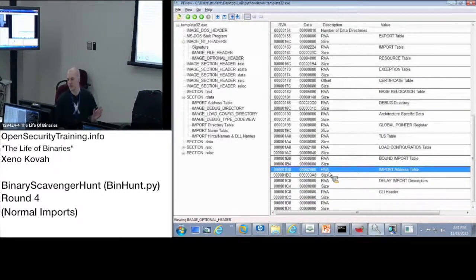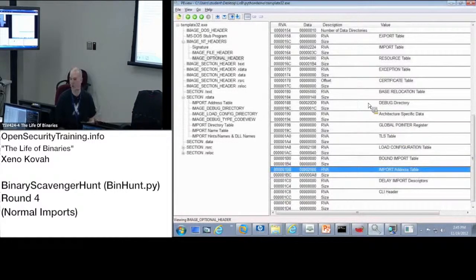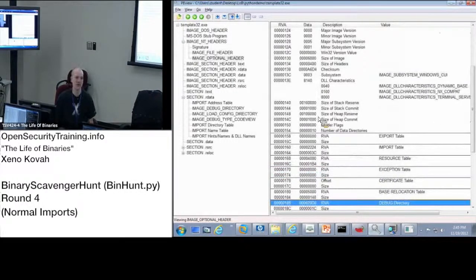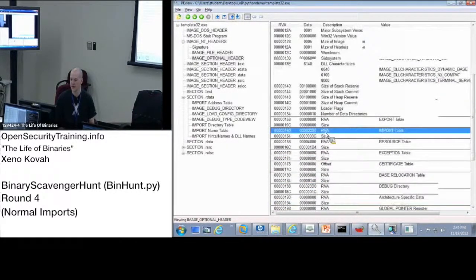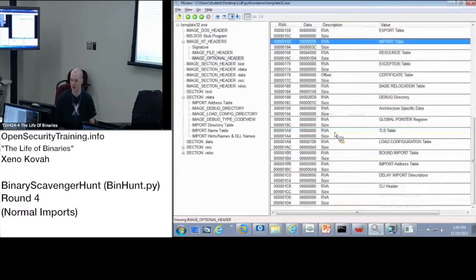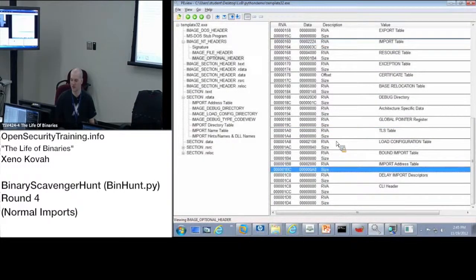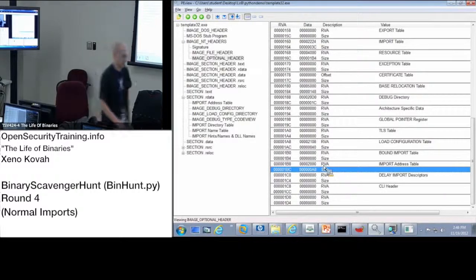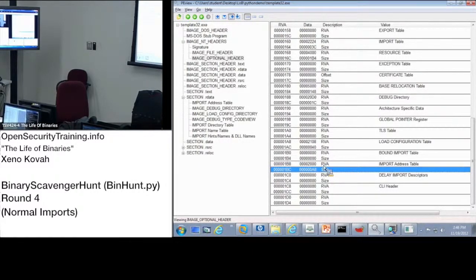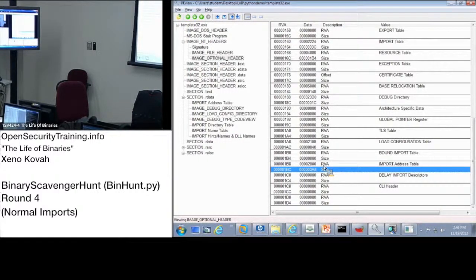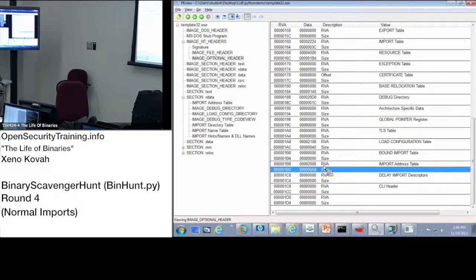So in this game you're basically being asked questions. I could ask you questions about any of these, and I will in later rounds. I'll be asking you about different entries. But for now, the only two things in the data directory that have relevance for imports is index one right here, and index 12 down here. Okay, if you were asking about some of the number of entries in that directory table, would you count the null entry? No. If I'm asking you about the number of entries in the image directory table or import descriptor table or anything like that, don't count the null entry.